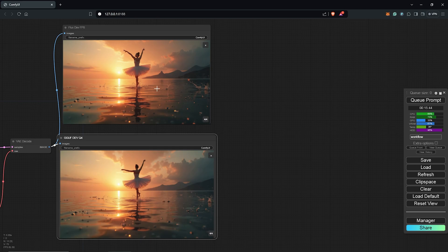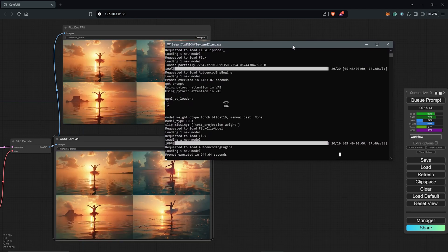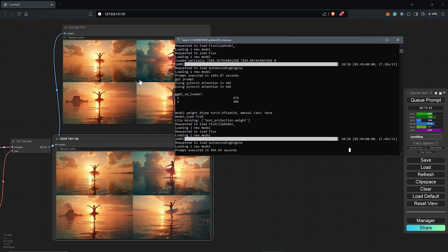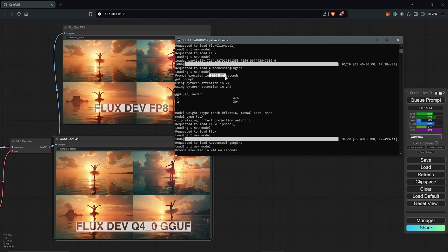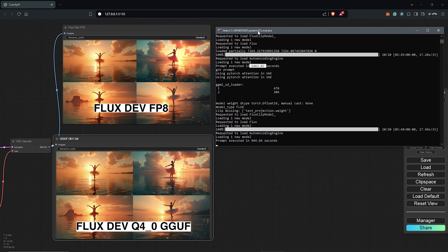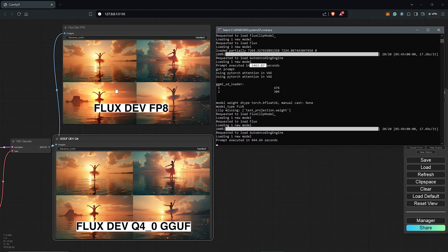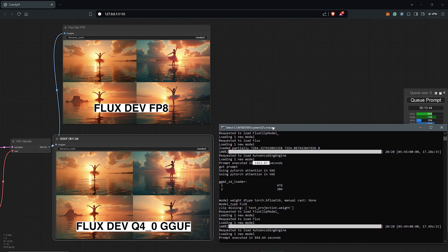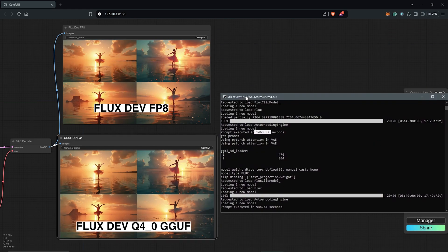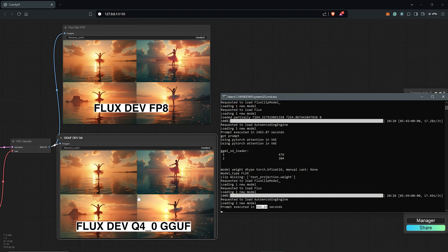Using the terminal we can see the Flux dev model FP8 took 1463 seconds which is close to 25 minutes for the batch size variation of four images. Next down here we also have the GGUF dev model which took us only 944 seconds estimated to be 15 minutes.